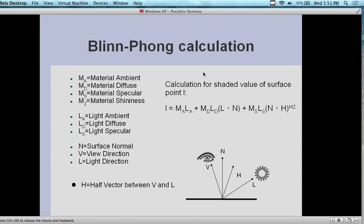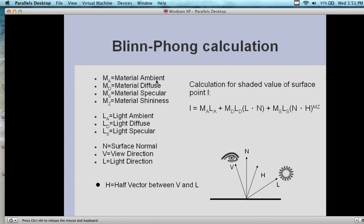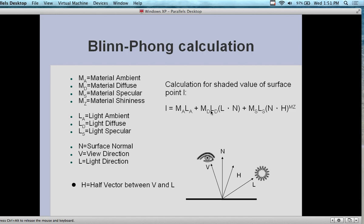In terms of the formula, it's not really mathematical in complexity — it's essentially giving you all the different properties that come in combination. The lighting would equal so much of the material ambience, so much of the diffuse, specular, shininess, etc. The calculation for the shade values of the surface point ends up in different degrees or intensities for each one, and you add them up to achieve the effect you're looking for.